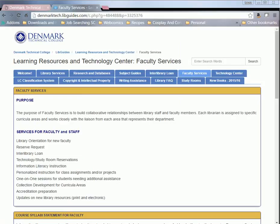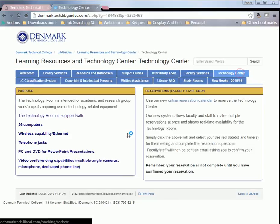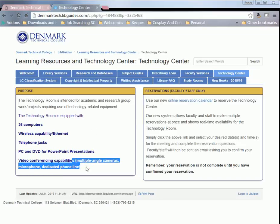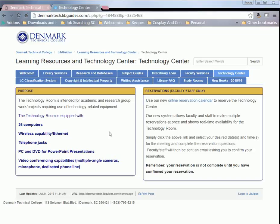The next part we're going to focus on is right here in the Technology Center tab, and this is our new tab. This is our new information on how to actually reserve your Technology Room sessions. So of course we have the information right here about what we actually have in our Technology Room, and right here is our new reservation section.